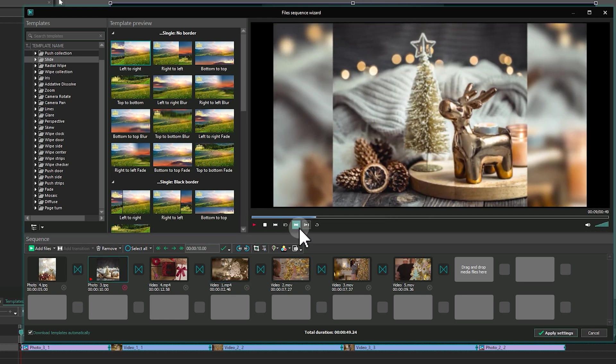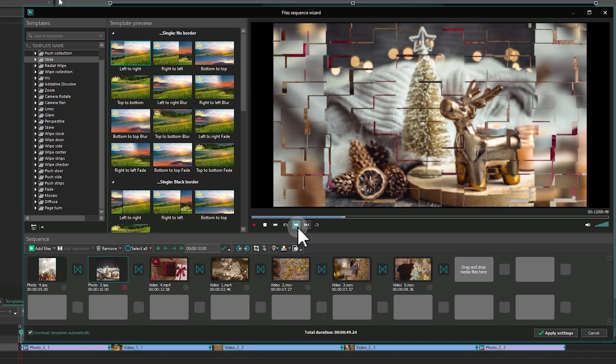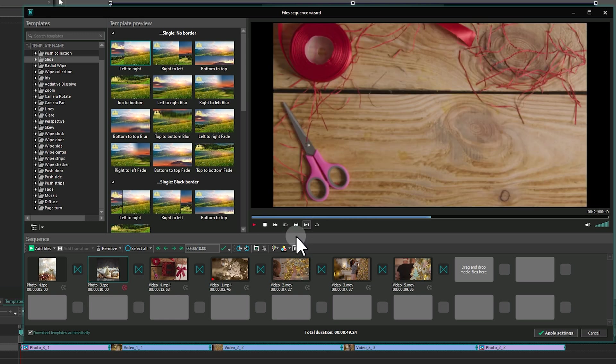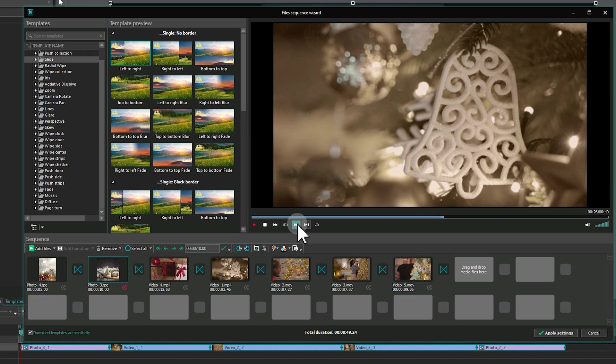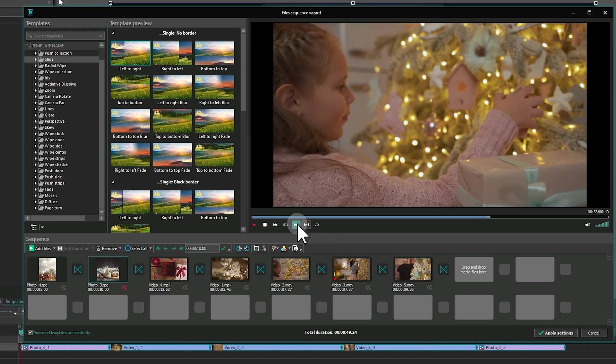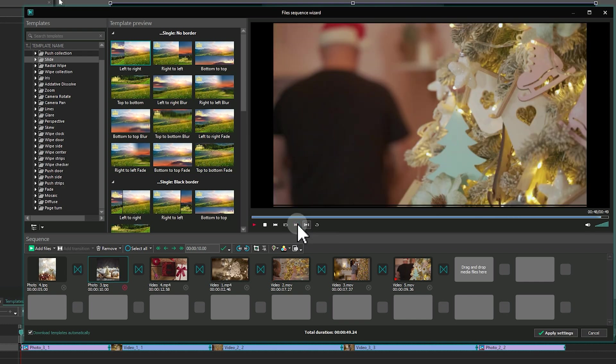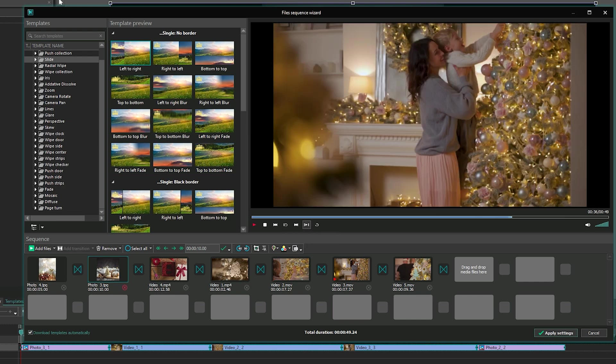Use the arrow buttons to navigate between files. Once you are satisfied with the slideshow, click on Apply Settings to add it to the timeline.